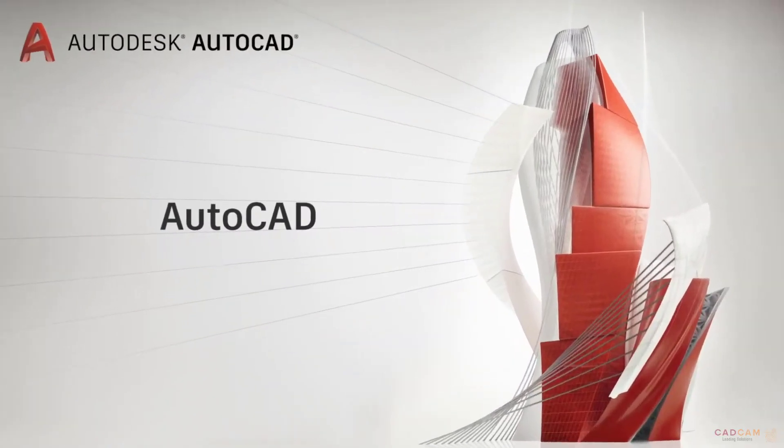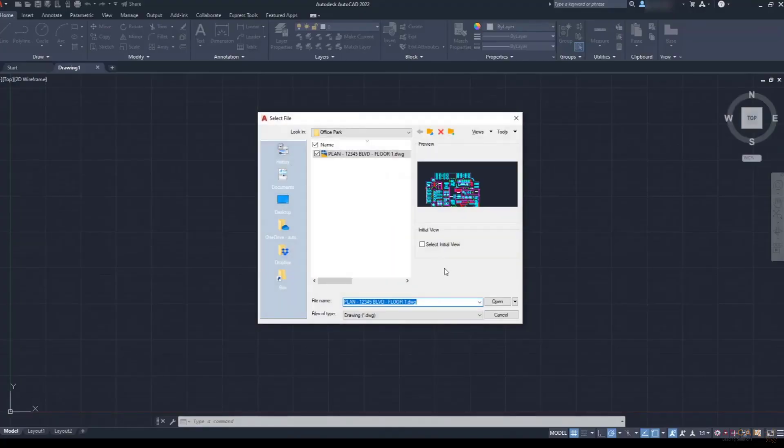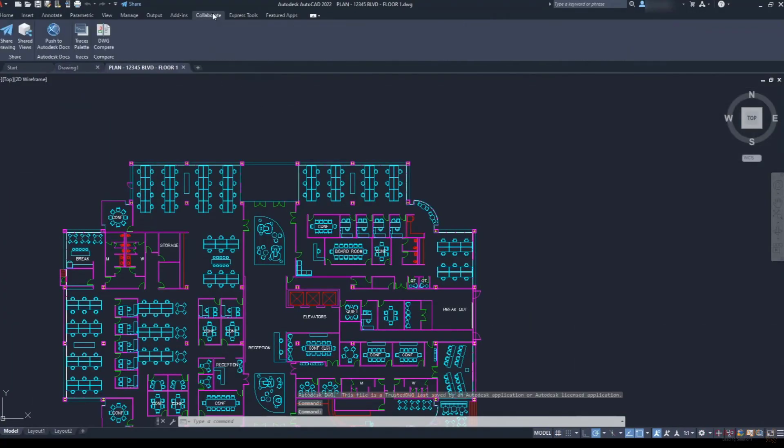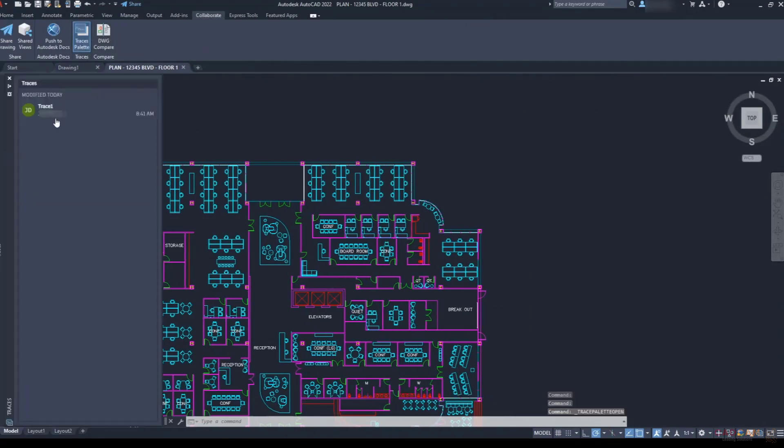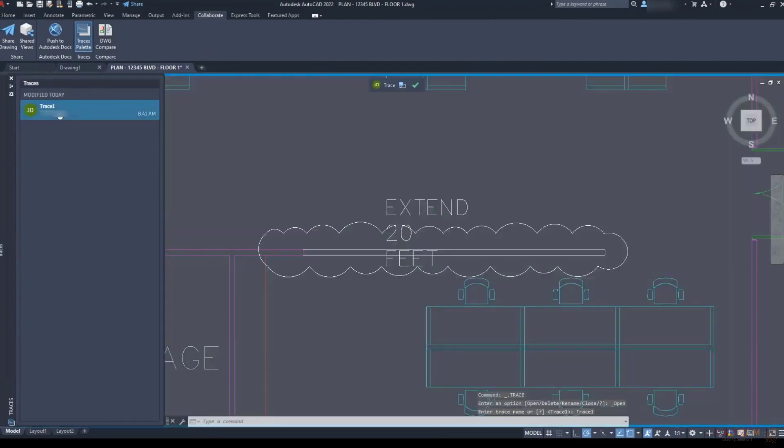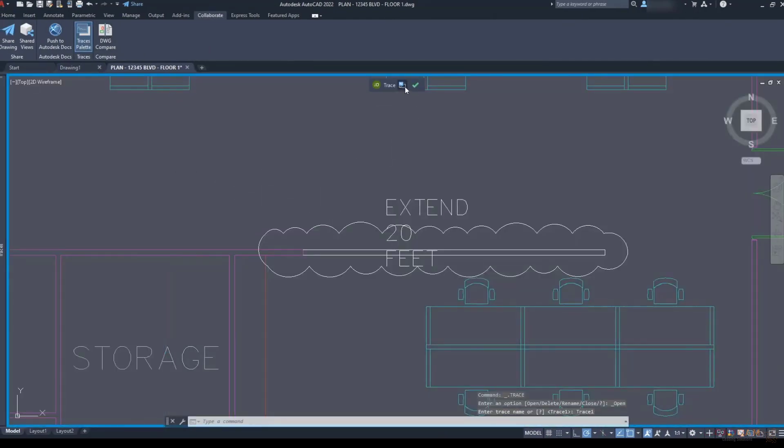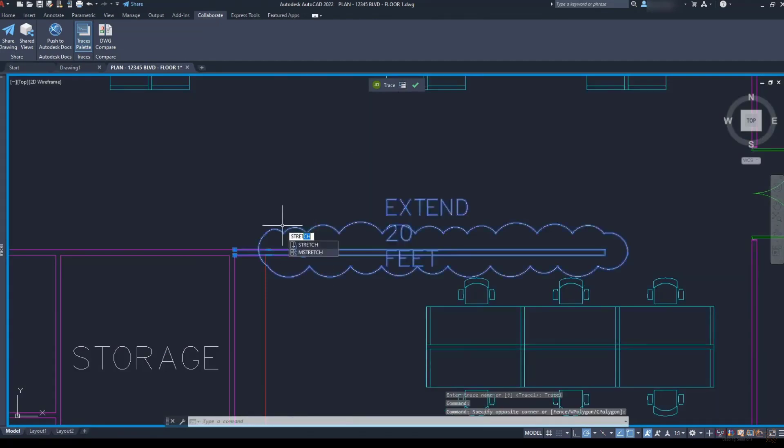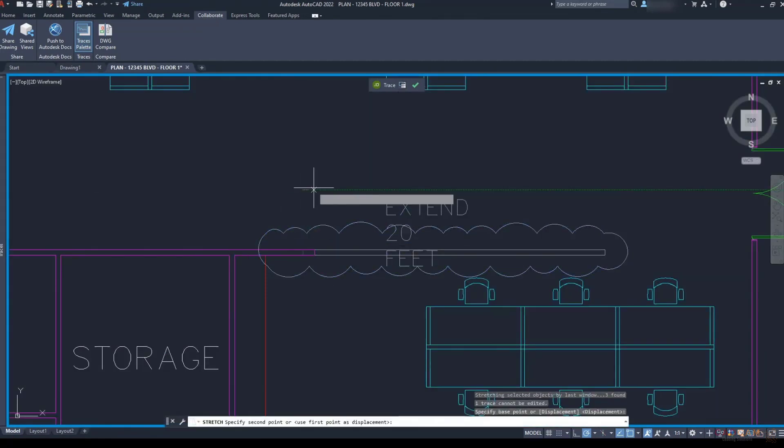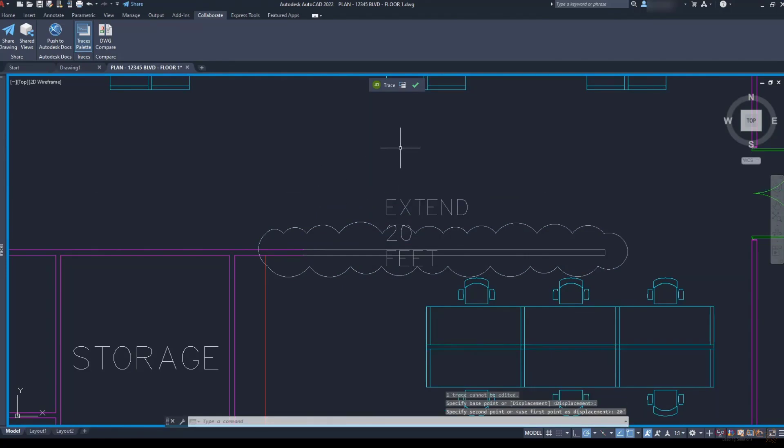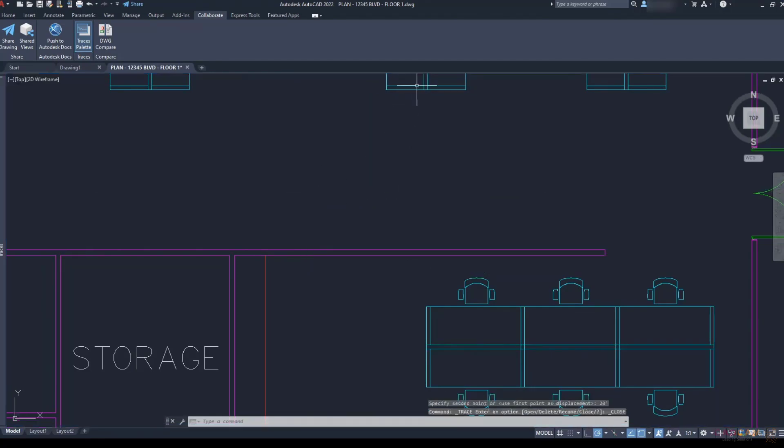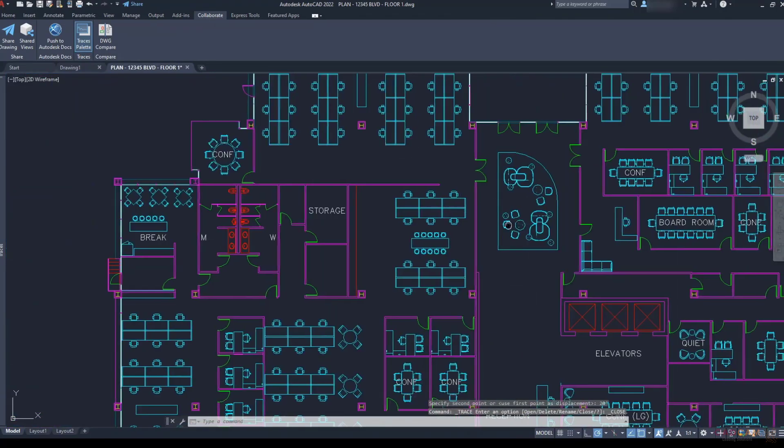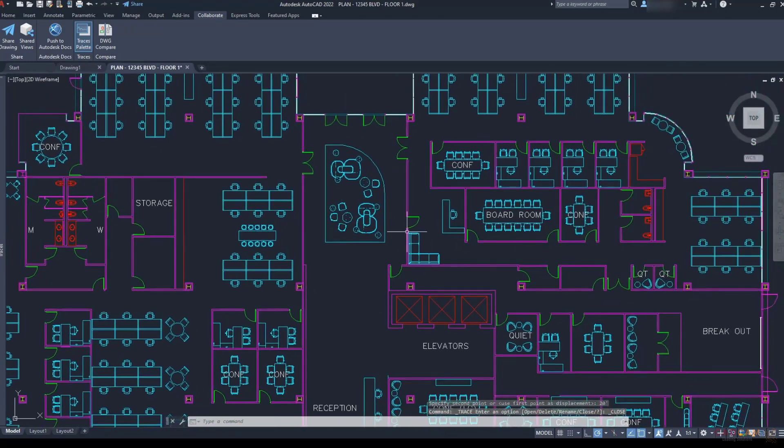Back in AutoCAD, my coworker opens the drawing from Cloud Storage. She goes to the Collaborate tab and clicks on the trace palette to open my trace. She clicks on the icon in the trace menu to send the trace to the back. Again, this lets her see my markups while she picks up the design change. She clicks on the check mark when she's finished capturing the design changes and she gets back to her other updates.